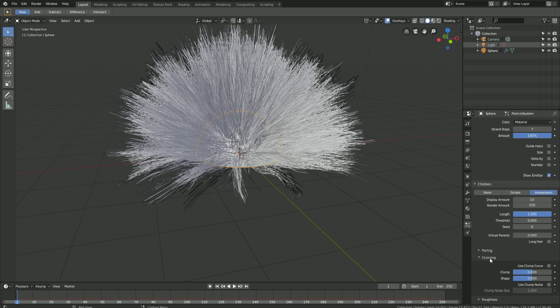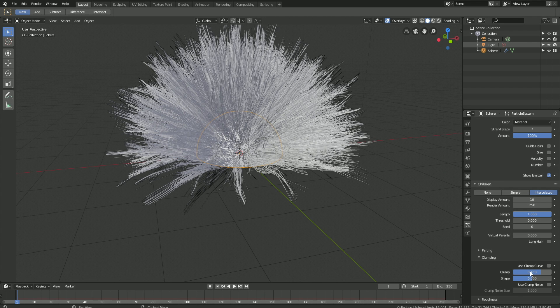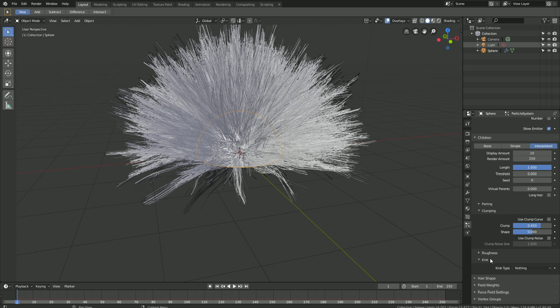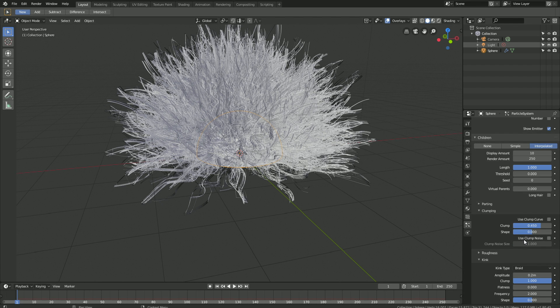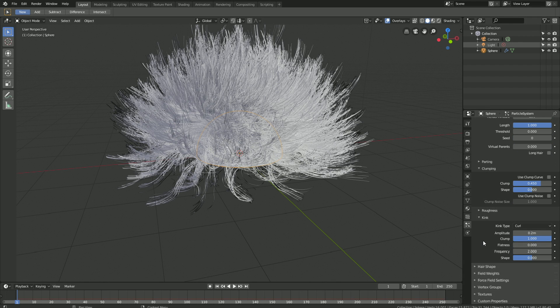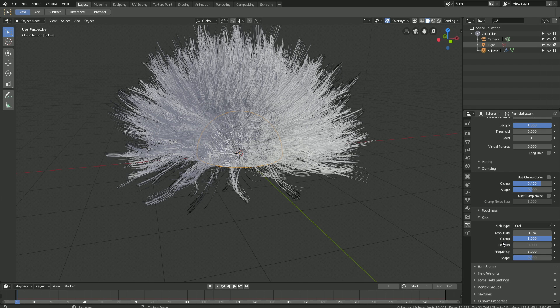Set the clumping value to 0.45, which clumps the hair particles together. There are many types of hair in Blender and they're called kink types. I'm going to choose curl. So let's set the kink type to curl. Then let's set the amplitude value to 0.1, which is the offset. And then let's set the flatness value to 0.6, which is how flat the hairs are.